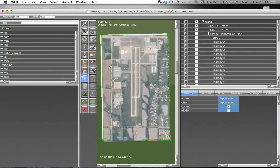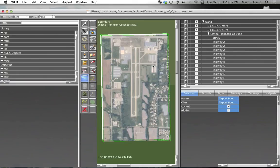Finally, the boundary doesn't need to be very detailed. The boundary gets slightly blended in the DSF file.